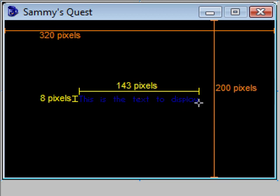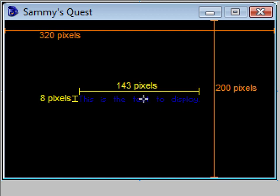Now, I know 143 doesn't easily divide by 2, but bear with me — that text is then centered horizontally on the screen. Likewise, if I know this text is 8 pixels tall, then putting 8 divided by 2 pixels above the red dot and 8 divided by 2 pixels below it means the text is centered vertically as well.